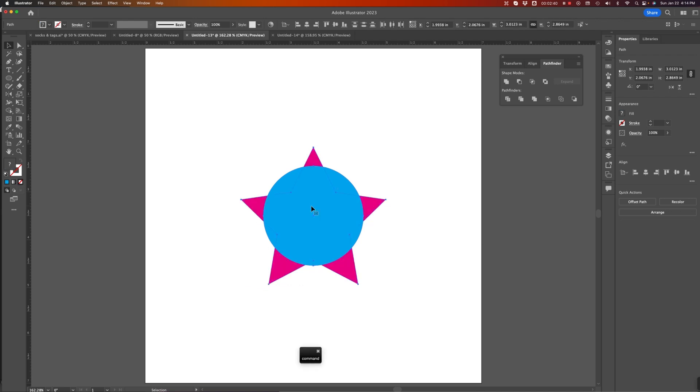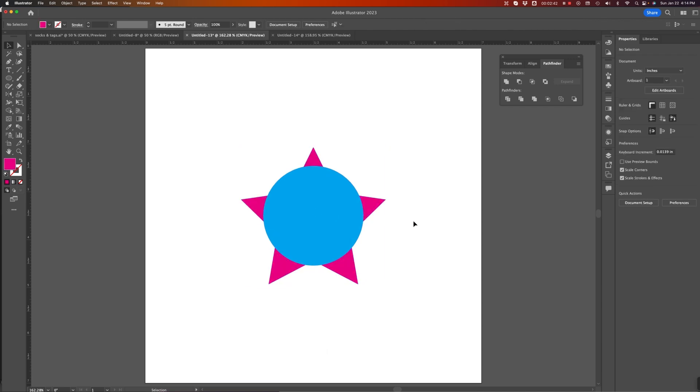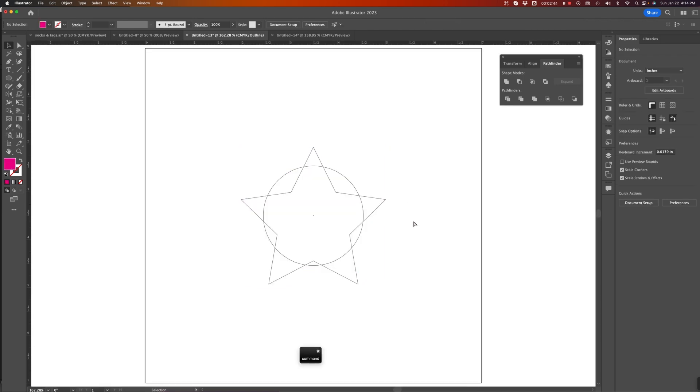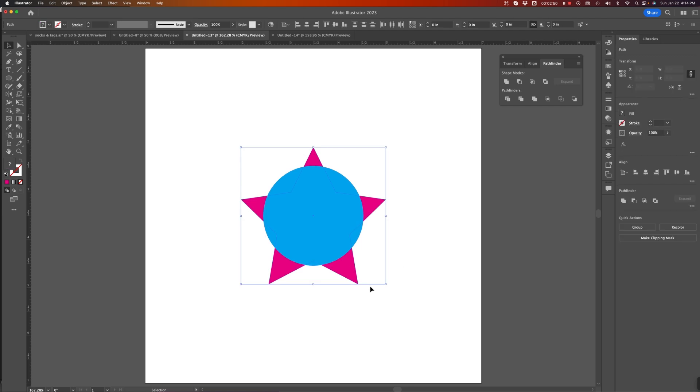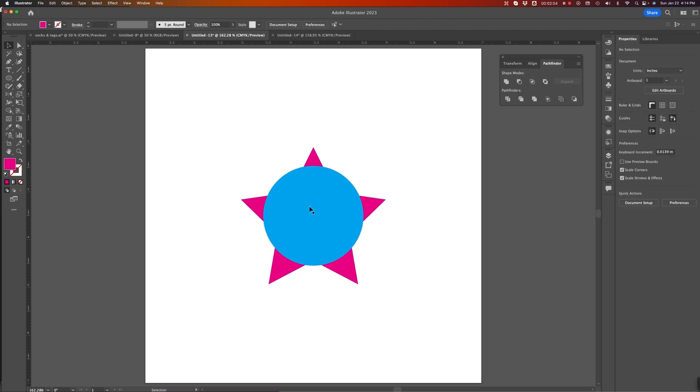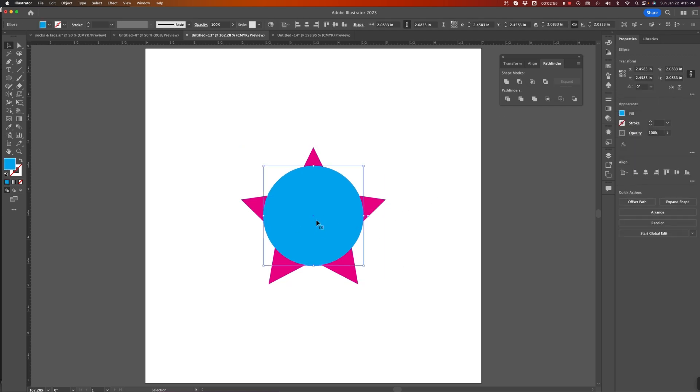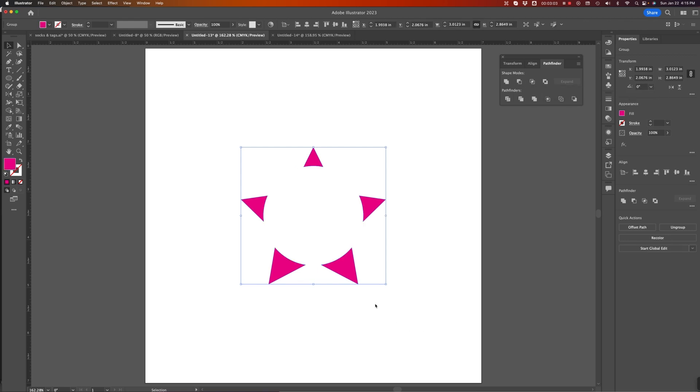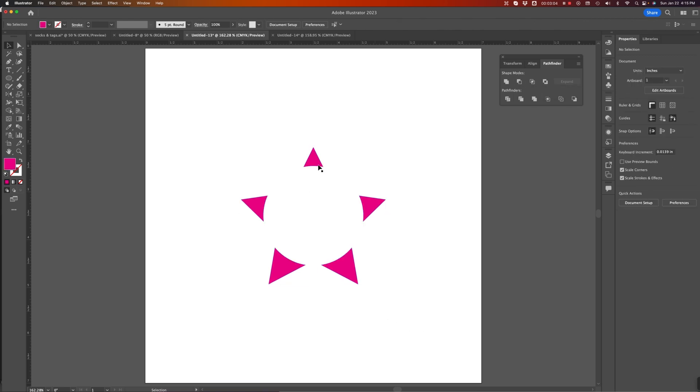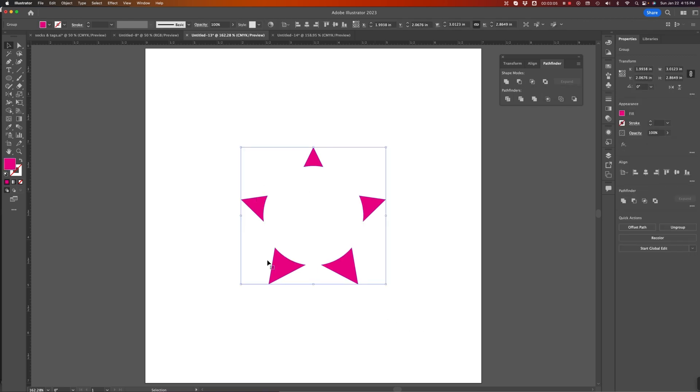I'll undo that real quick, switch back to Outline mode, so you can see the individual paths of both of those. The second one here is the Minus Front. So, it's going to take the object that's in the front and subtract it from the object that's in the back. So, selecting both of these, Minus Front, you see that I'm left with just the tips of the star.